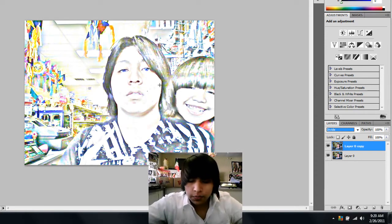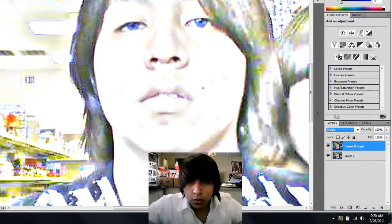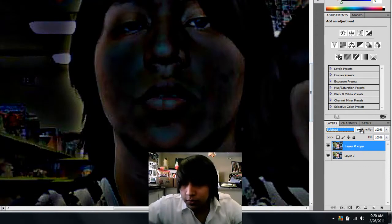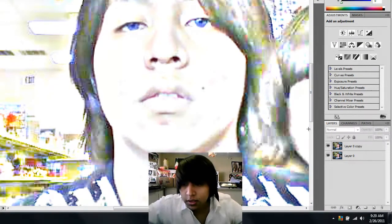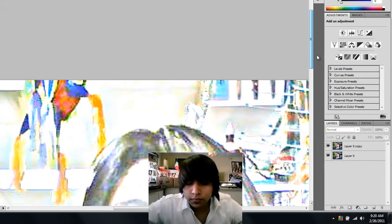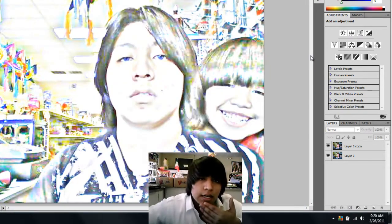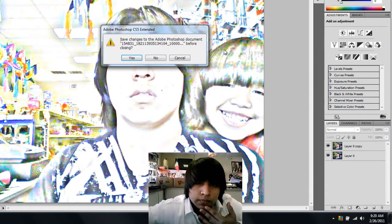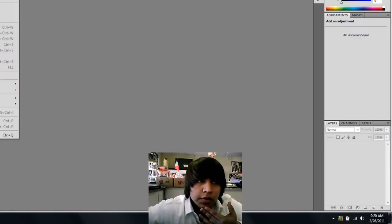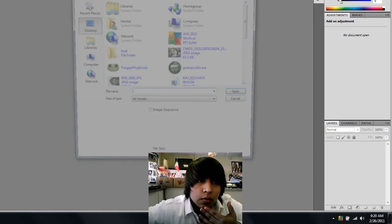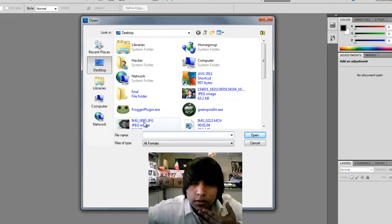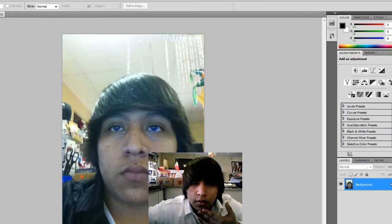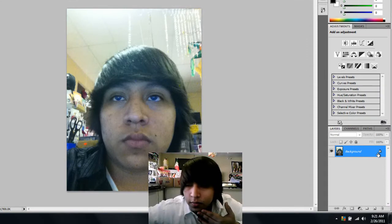It's pretty simple, effective, and quick. It actually looks like a drawing now. It might not look great — I don't know, maybe it's just the picture I used. I used the webcam, so if I used a different picture it would probably look better.